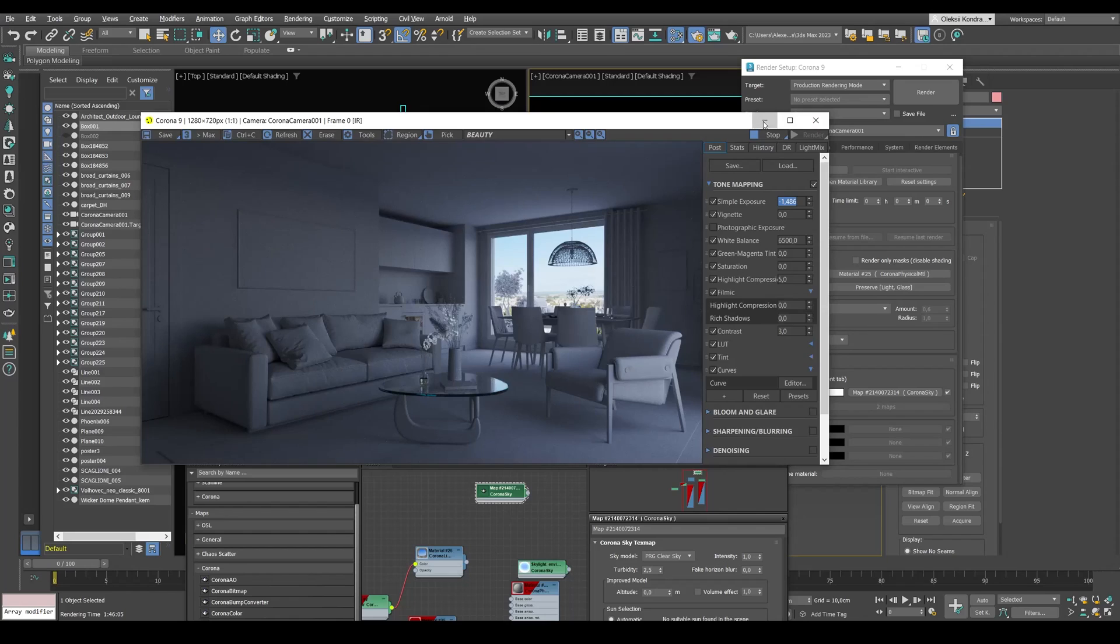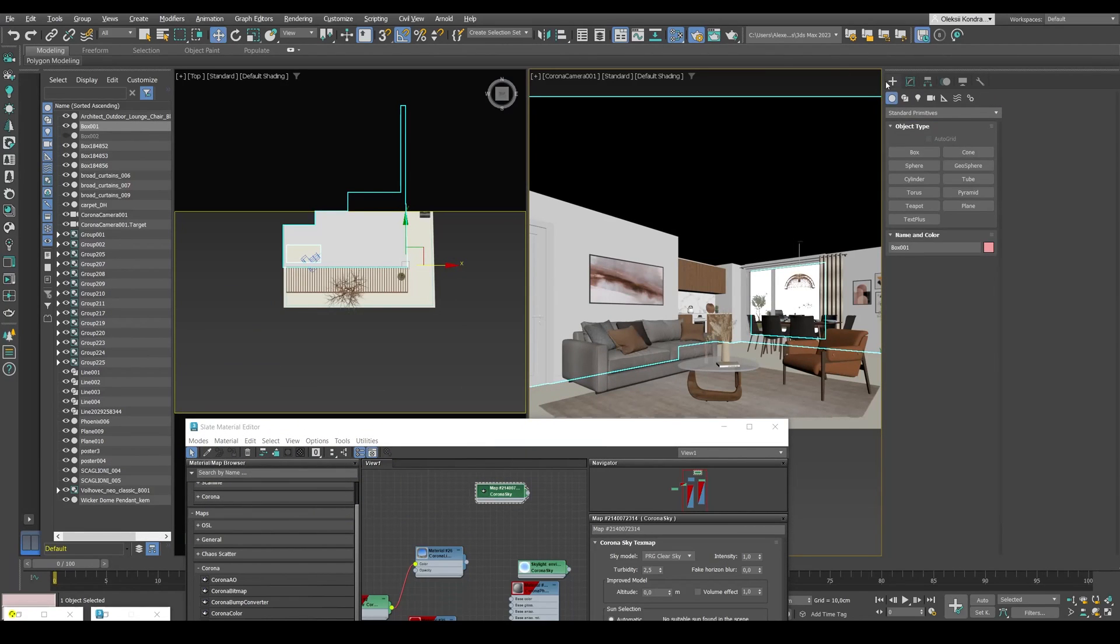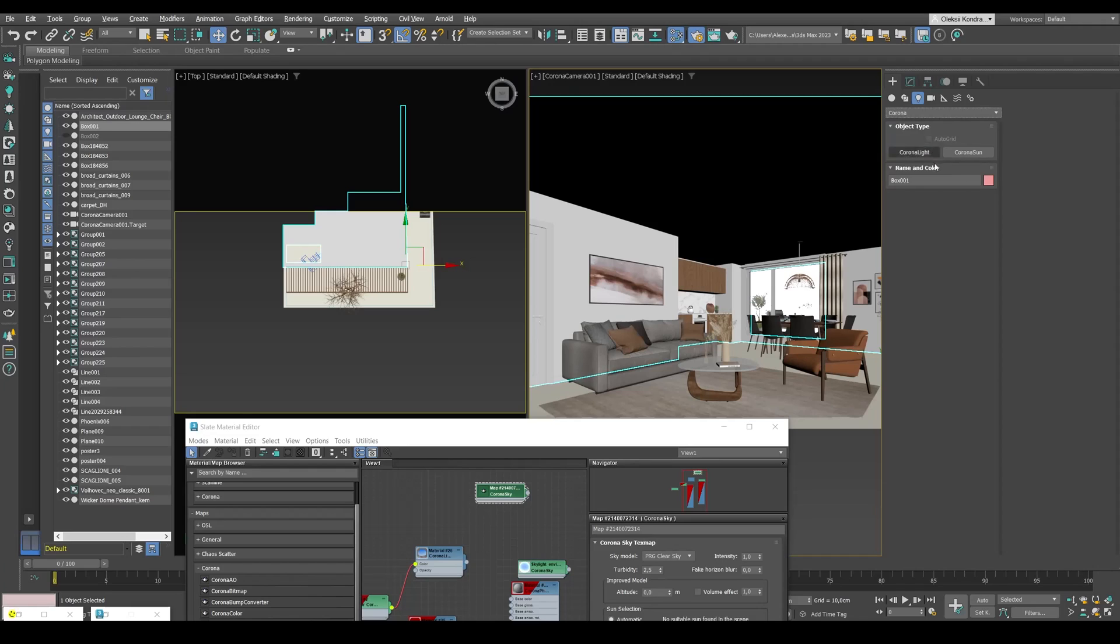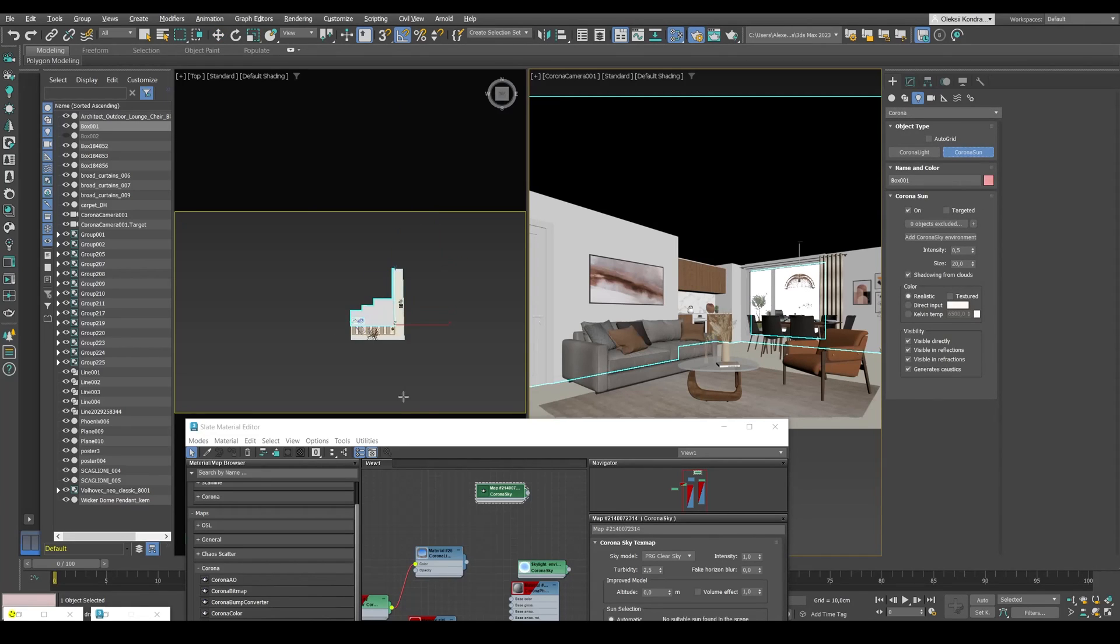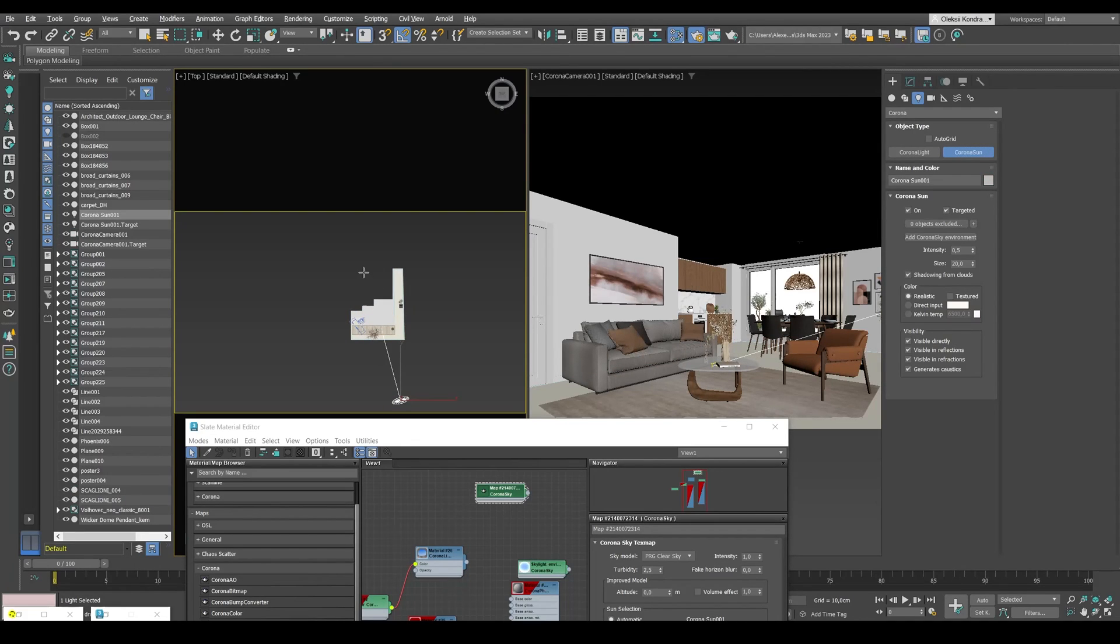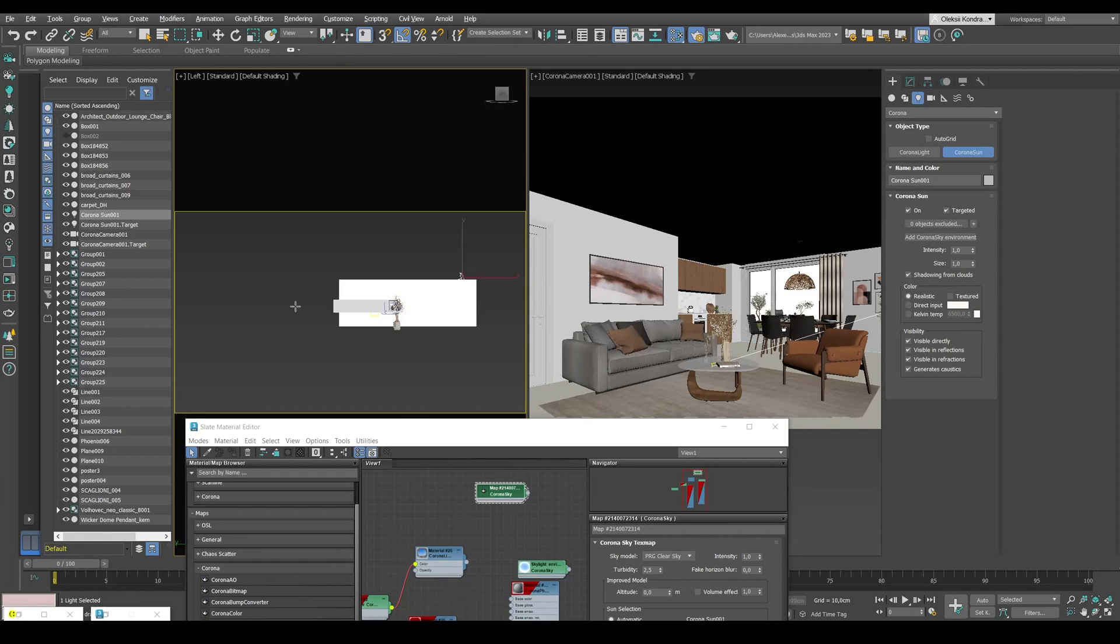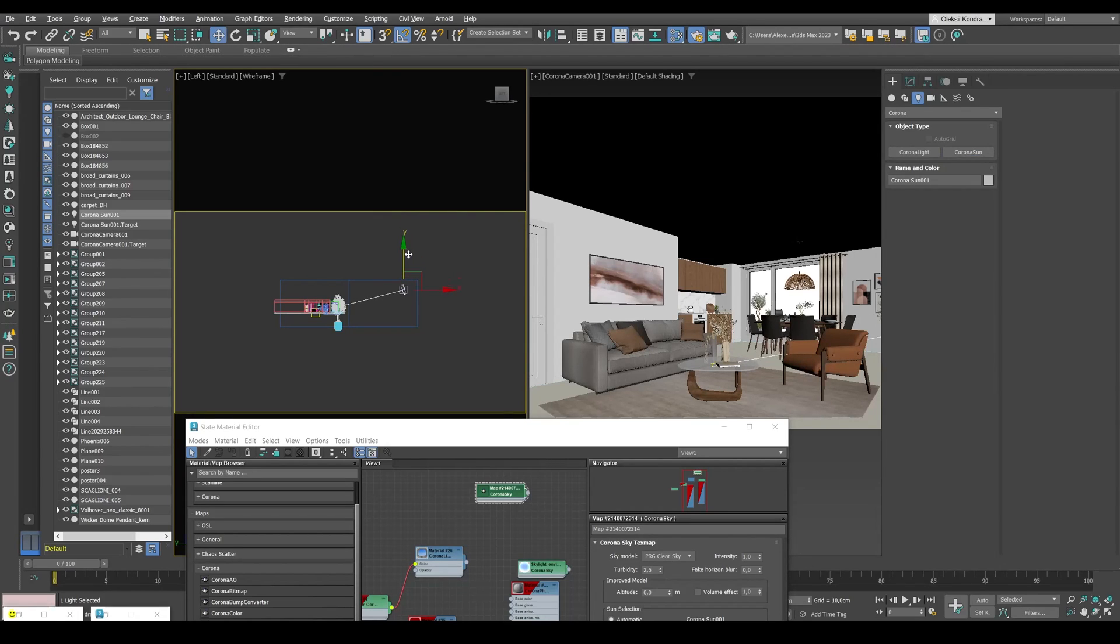Next we'll create the Corona Sun light source. For that we'll go to light sources and select Corona Sun. We're not going to touch any other settings just yet. We'll set intensity to 1, size to 1, realistic mode, and leave everything else by default.